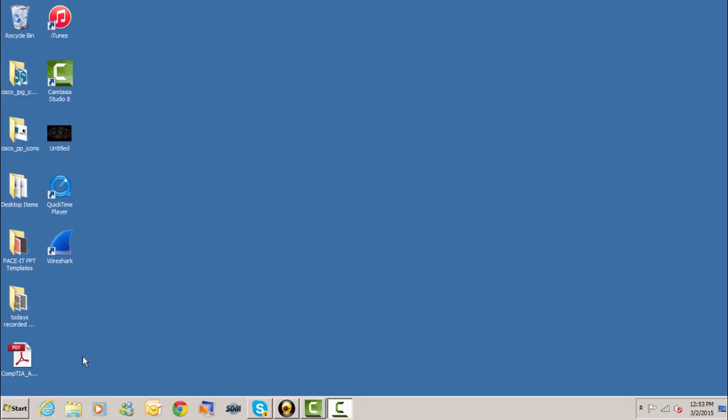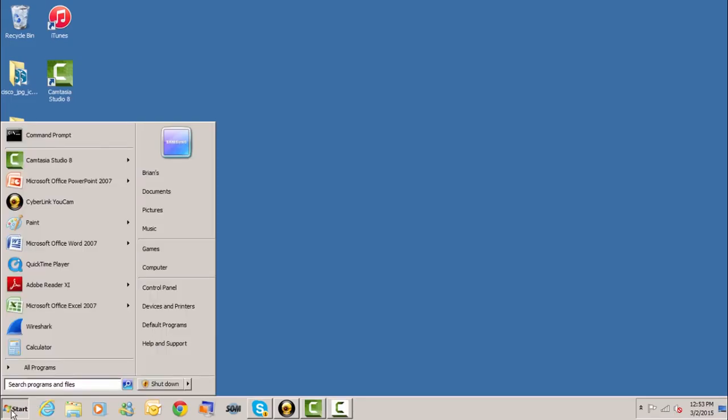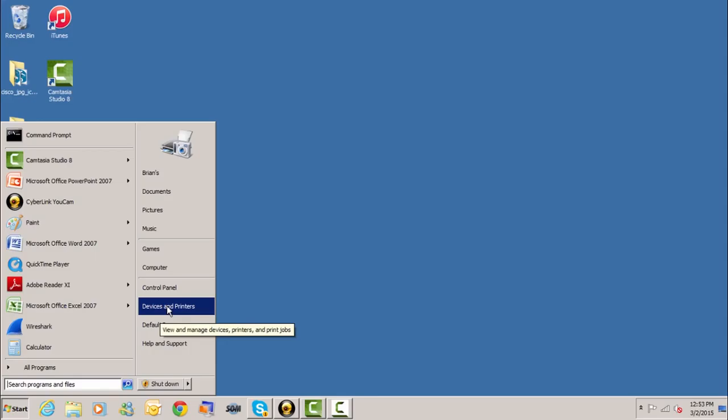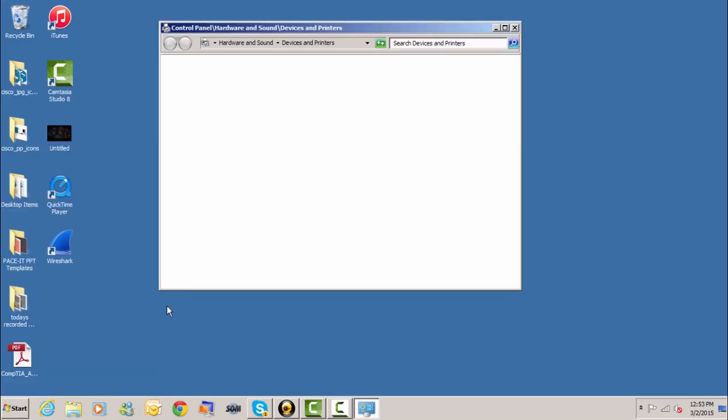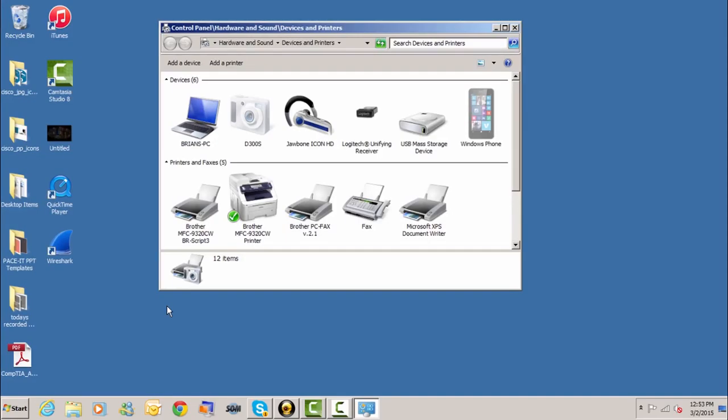The first thing that we do is we click on the start button and we move to devices and printers. Then we click on that and here are the list of devices and printers under this utility. We're going to share this Brother MFC printer.